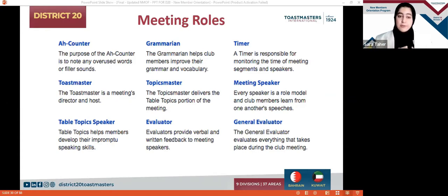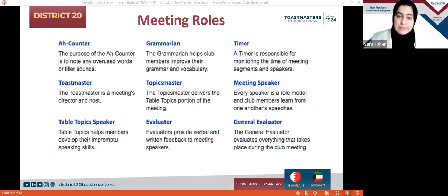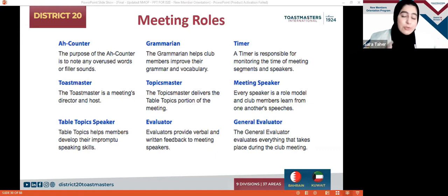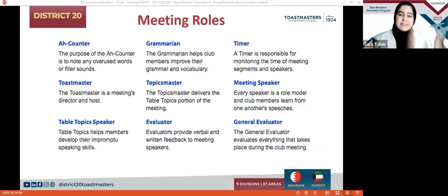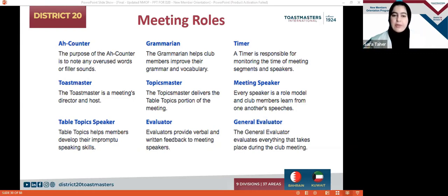Then we have the Timer. Some people think the Timer is the simplest role to take up, whereas it is very important and crucial. The Timer is responsible for timing not only the meeting but each segment and slot. They are also responsible for ensuring that the speaker or person carrying a project is within the allocated time assigned to them. They use a light, a timer, or color cards — depending on what the club uses — and continuously show different colors according to the speaker's timing.